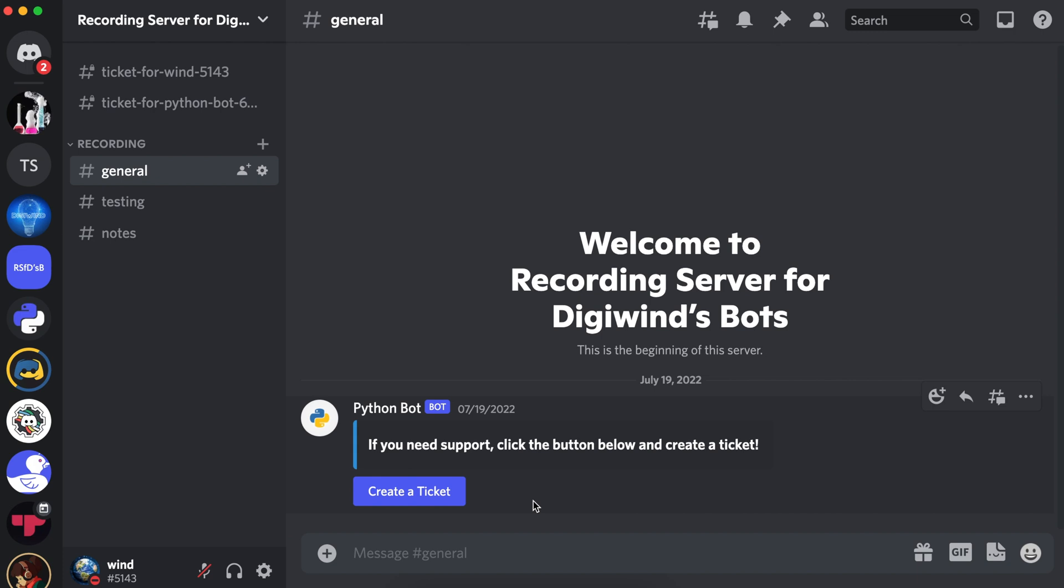Hello everyone, welcome back. In this video I'll be working on adding permissions, cooldowns, and bot permission checks to our slash commands, as well as adding a cooldown to the ticket button.